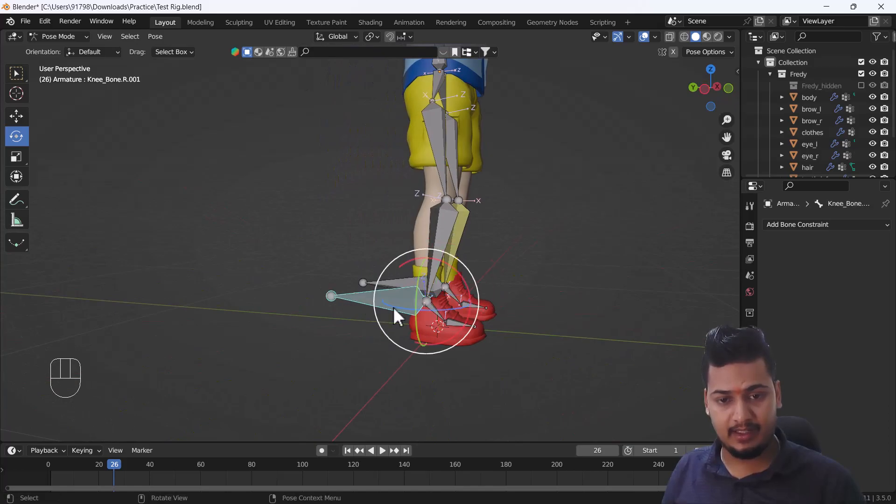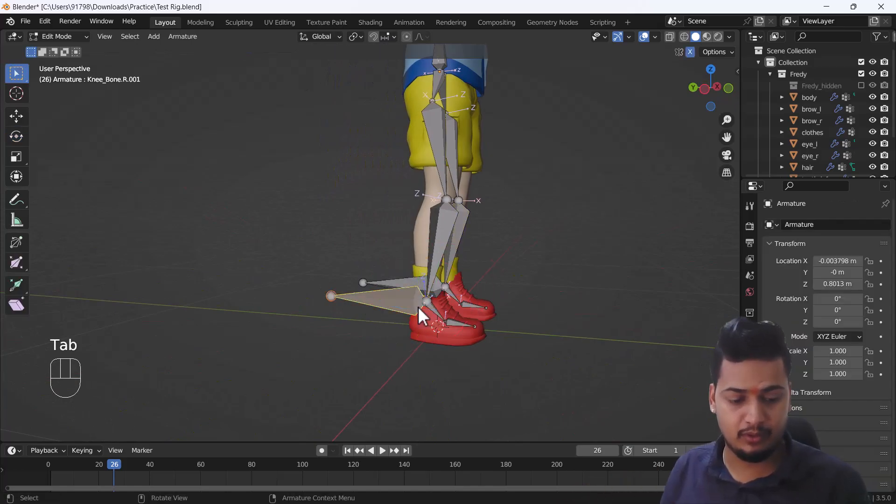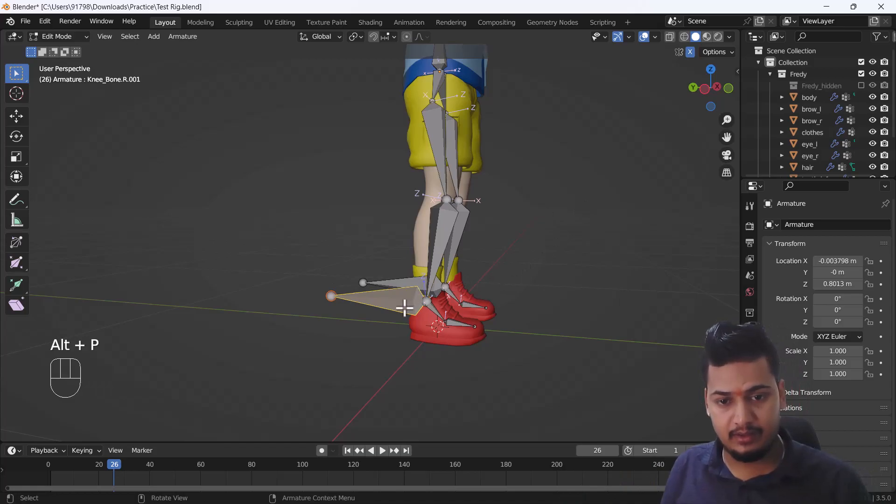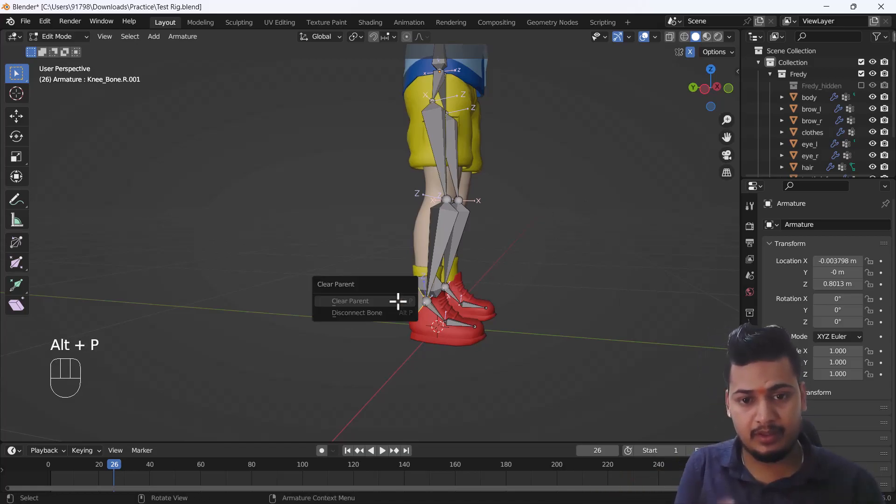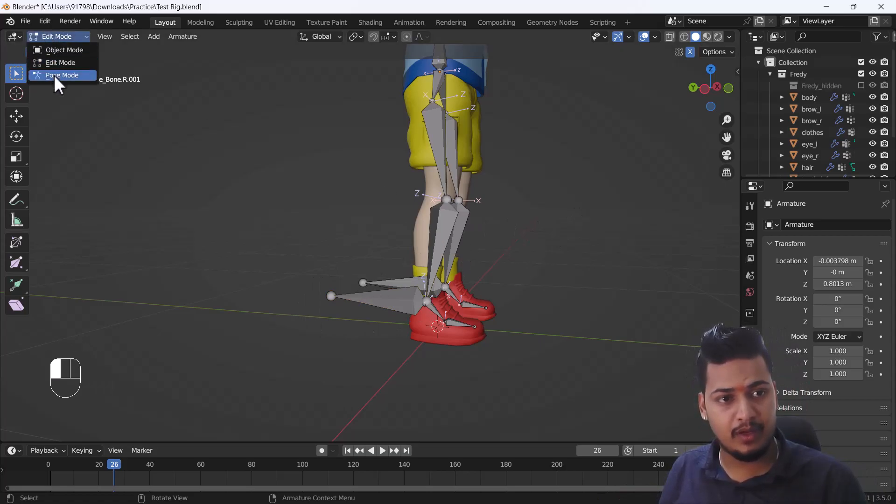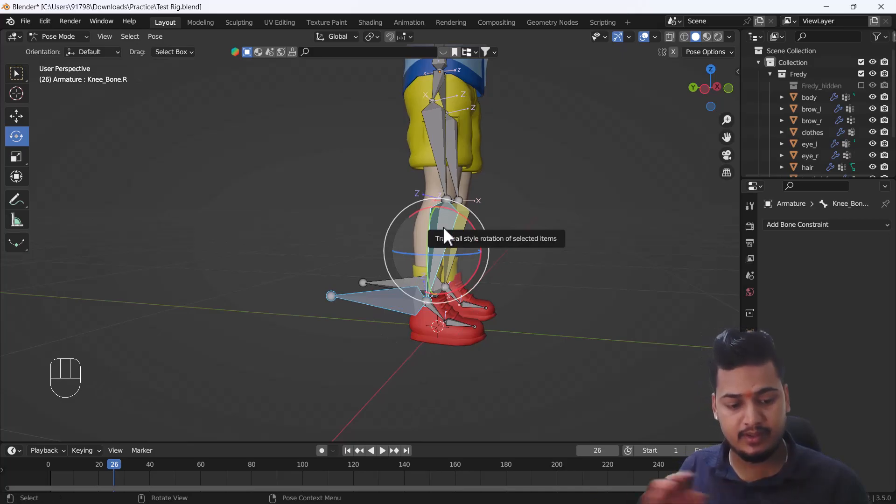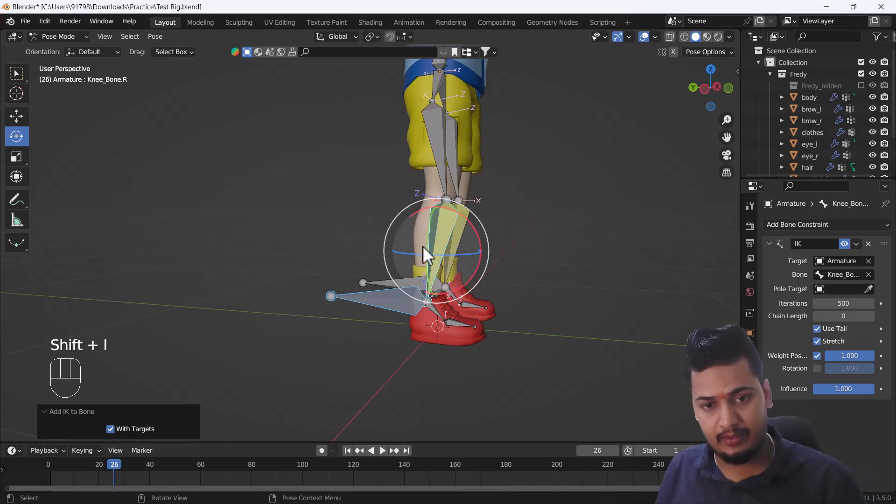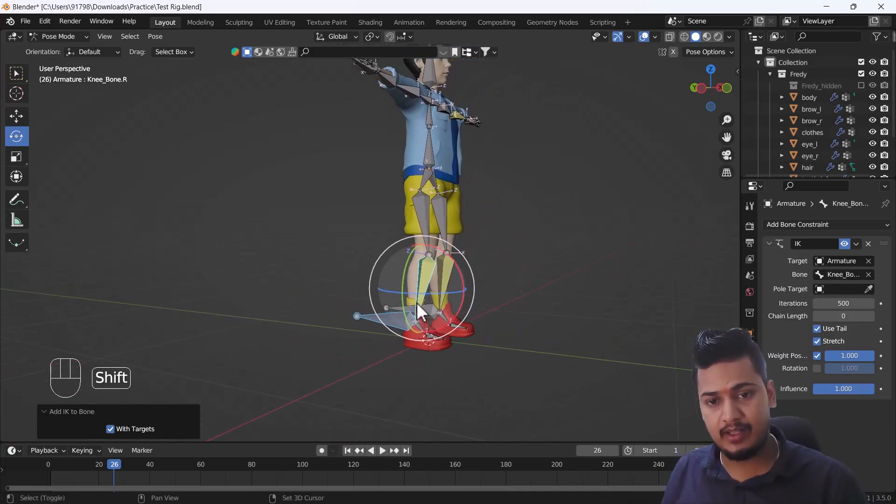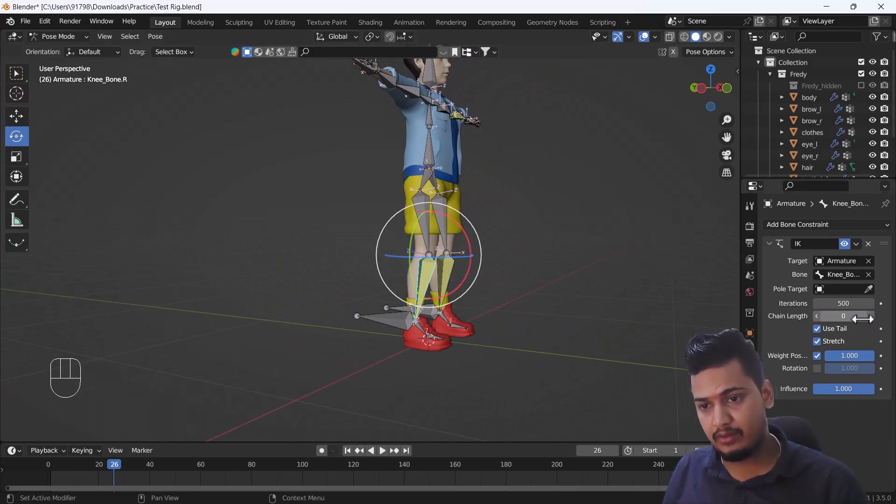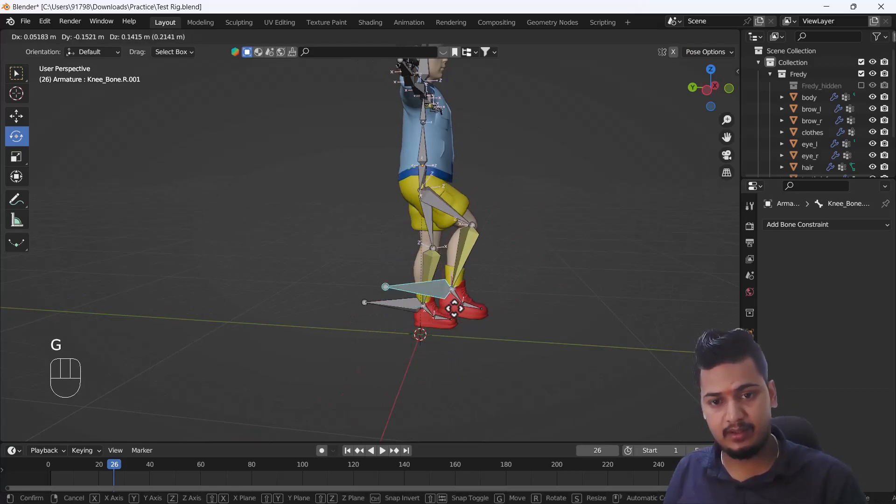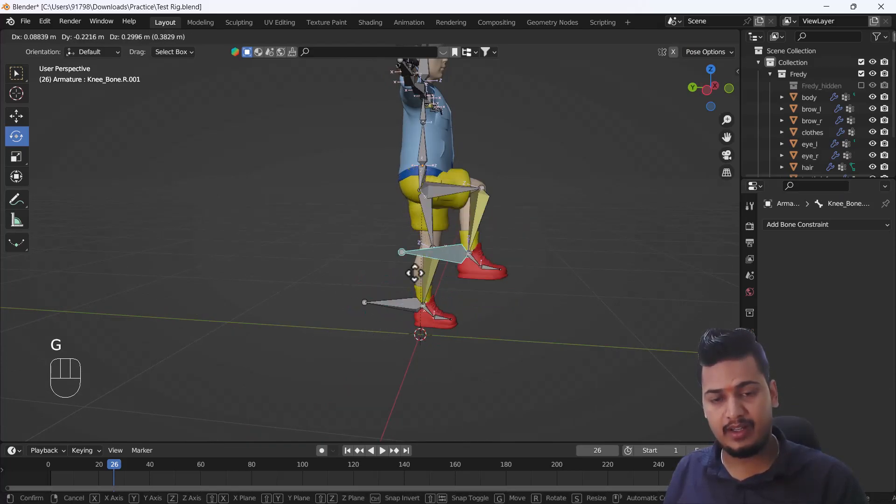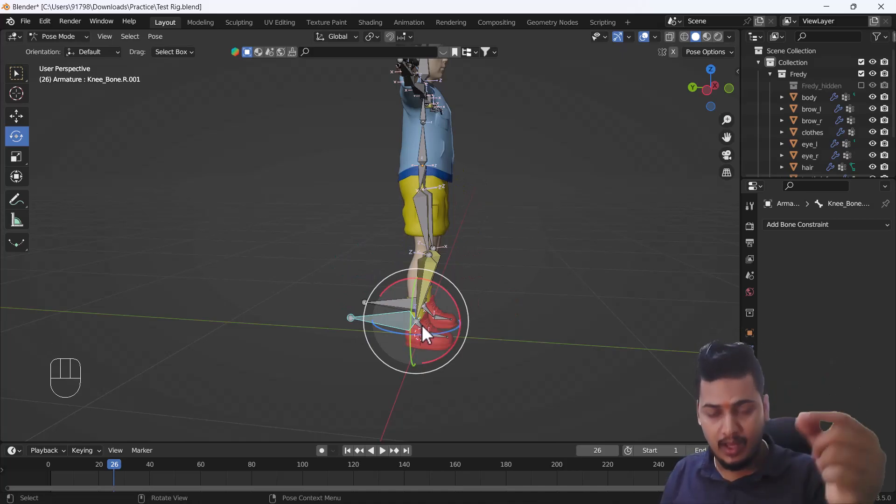I'm just going to show you again if you didn't get it. What I did exactly: first of all I go to my edit mode and clear parent by pressing Alt+P. Then I go to my pose mode, select this bone first, then this bone, press Shift+I to add IK to active. That looks nice. I'll just select this IK bone and increase the chain length to 2. Now you can see this is good to go.